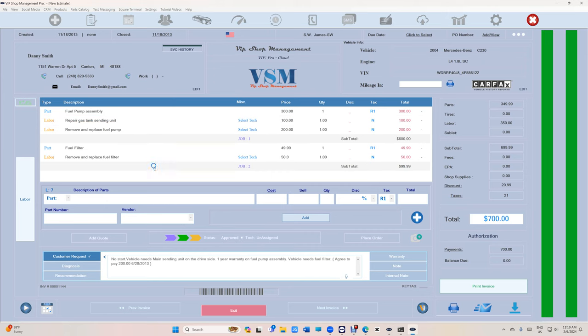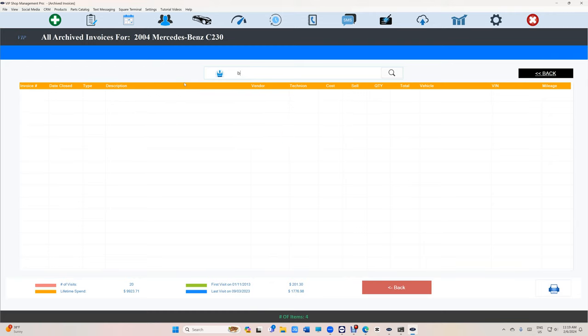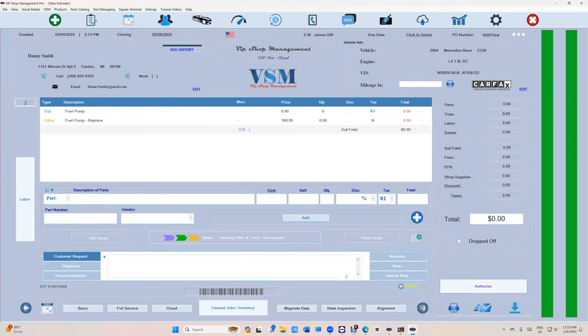This is very convenient. Even brake pads, brake pads front, it will search that which is really, really cool. So make sure you're using this. It will work too if you want to search all his vehicles.